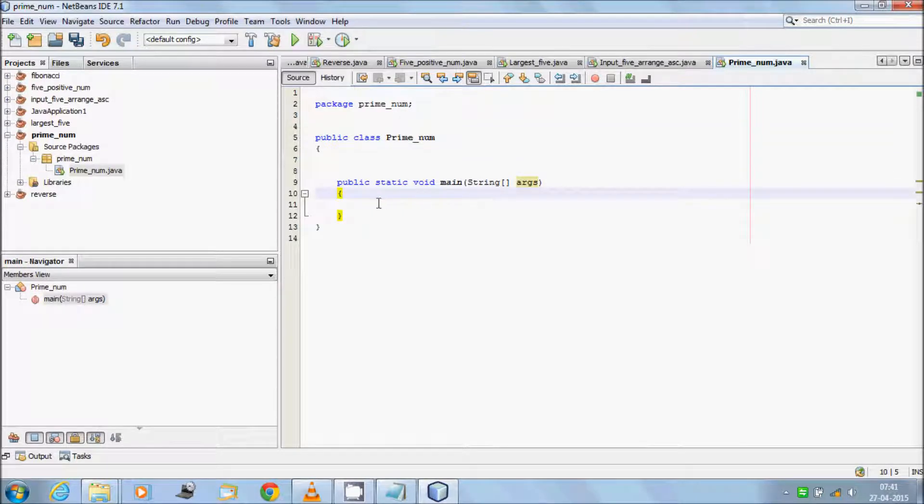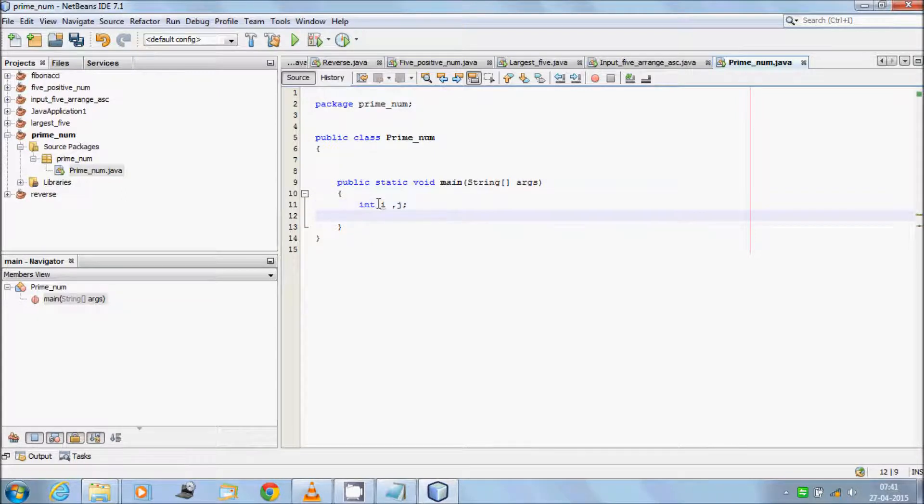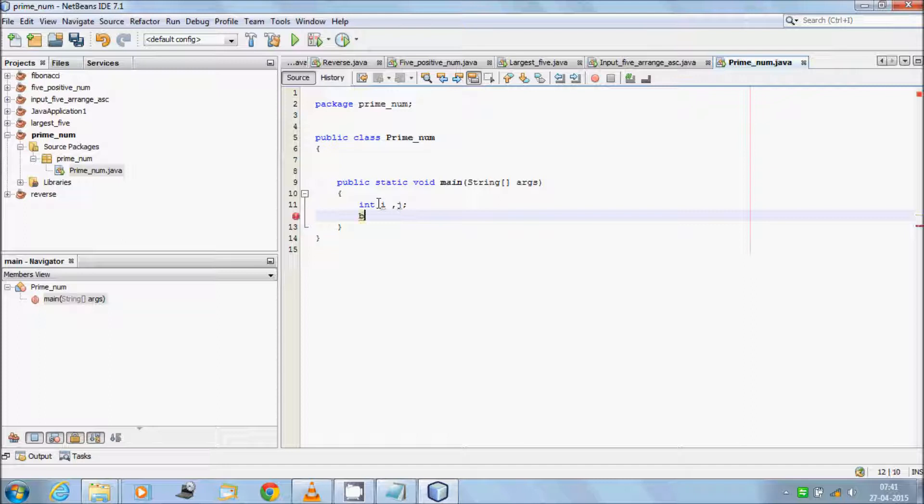Now write the code in main method. Take first two variables int i, j. Take one boolean variable prime and set the value true.